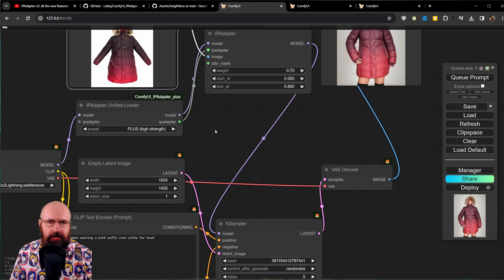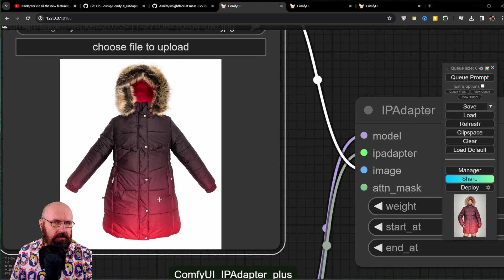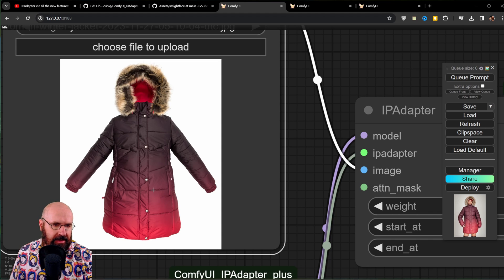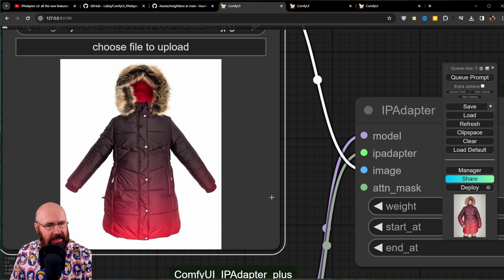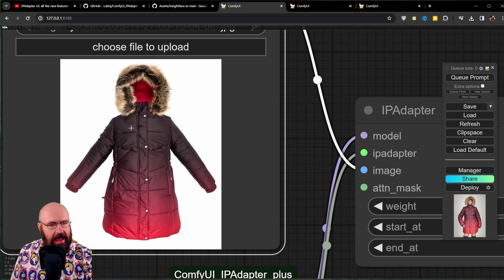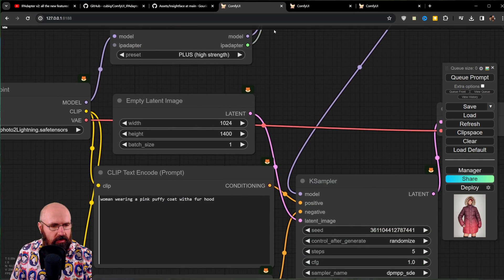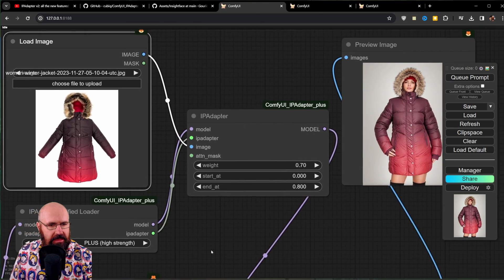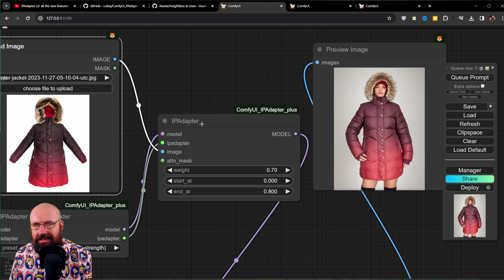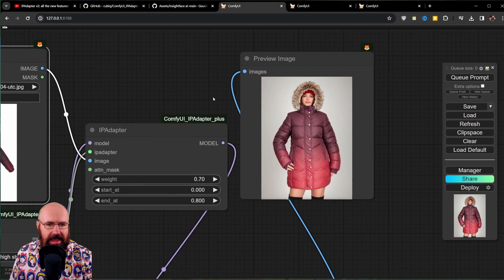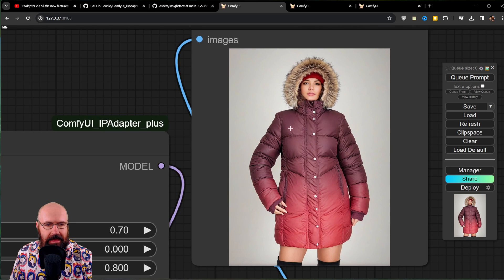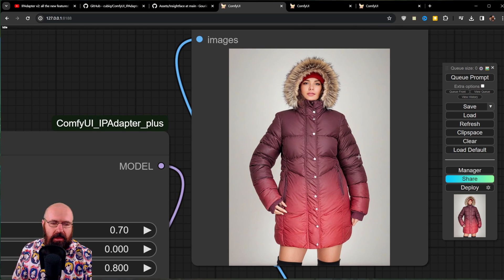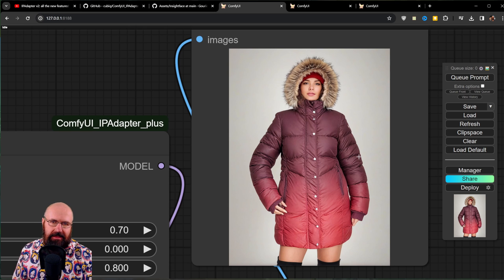This made using IP adapter a lot simpler. And one really cool thing you can do with this is search for a clothing item online. It is best if it is neutral like this with a white background. And then you want to write, of course, your prompt woman wearing a pink puffy coat with fur hat. You want to set up here the strength of your IP adapter experiment around with that. Here have a weight of 0.7. And then you get this amazing output where she's actually wearing the coat. How cool is that?